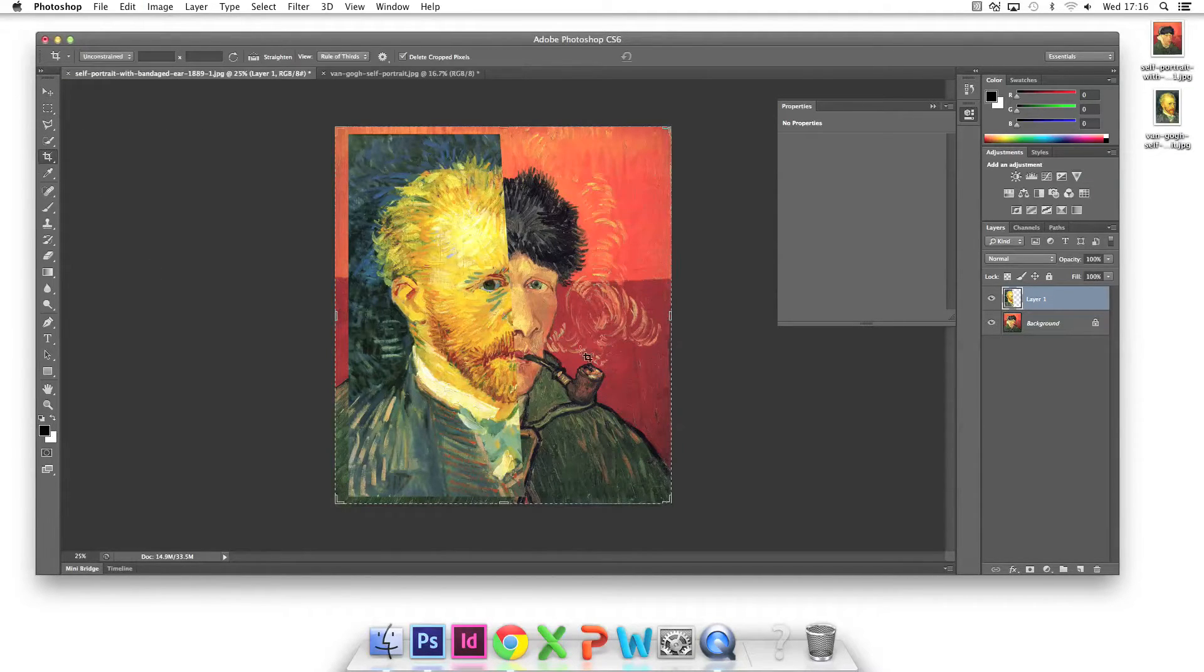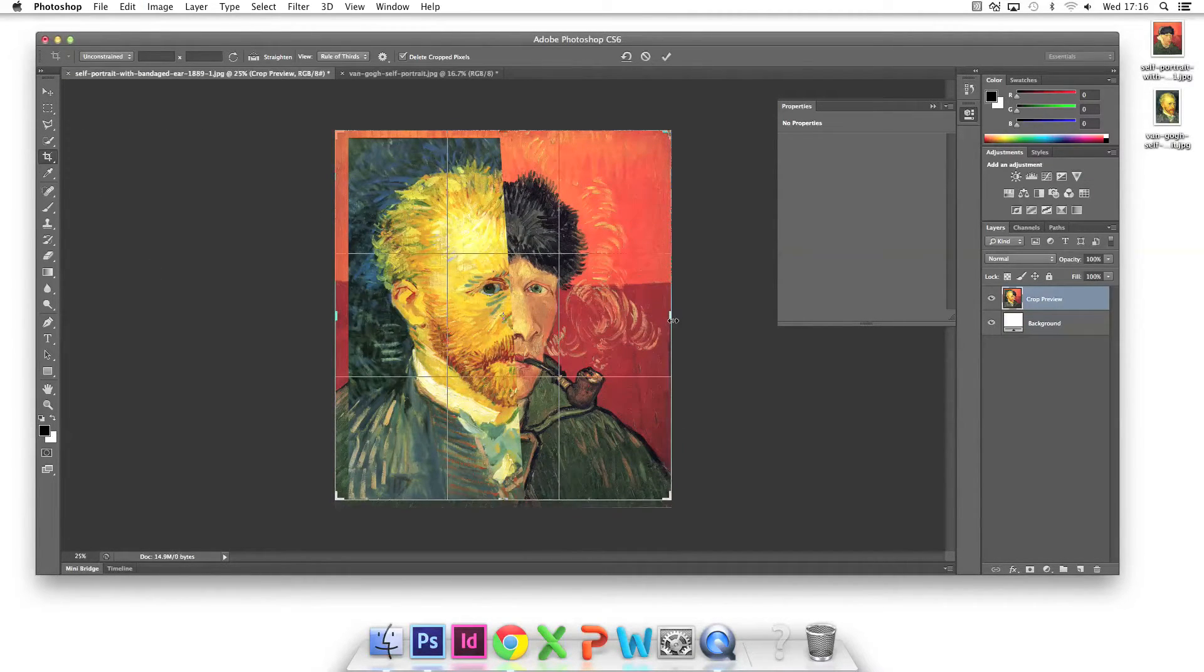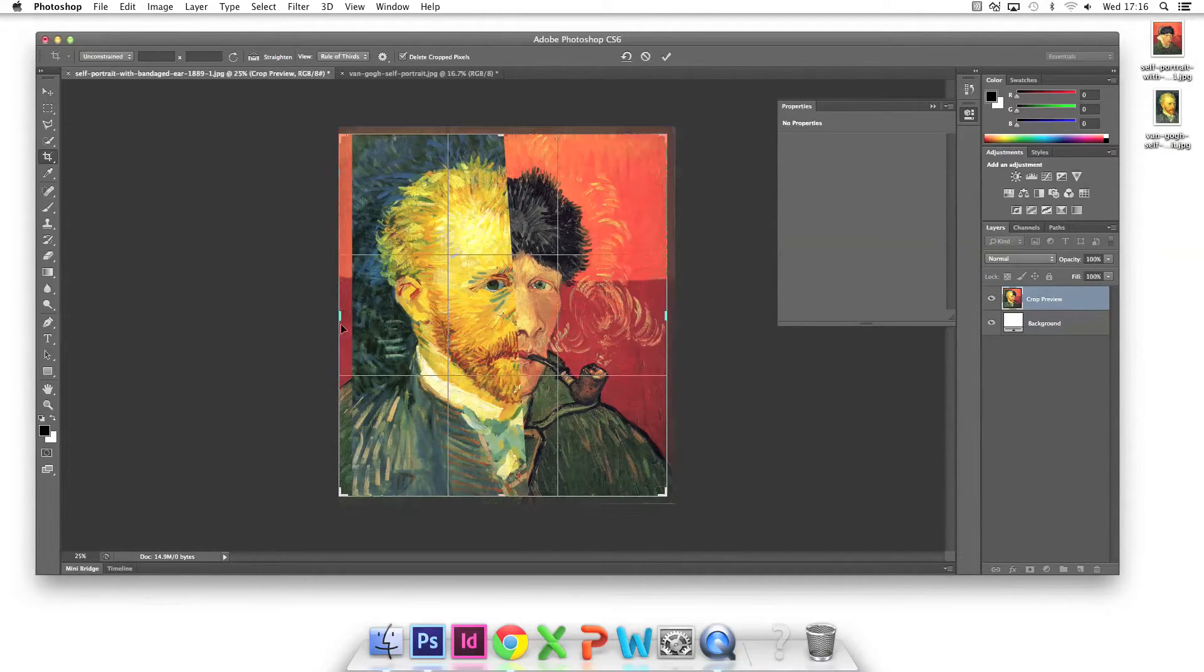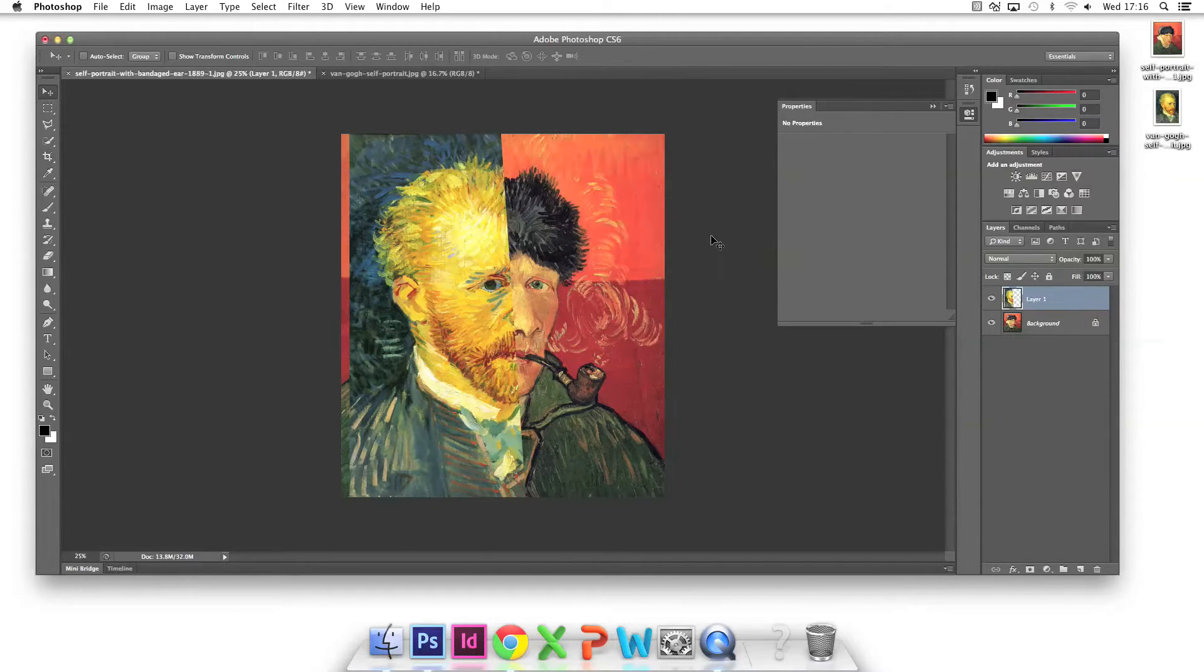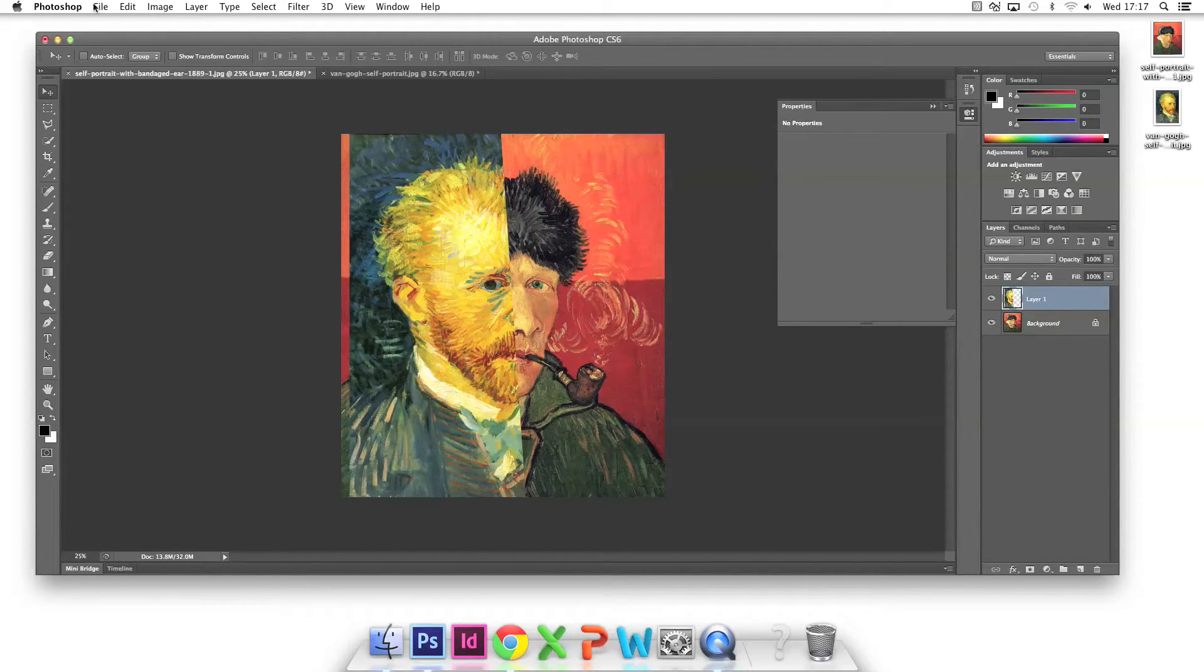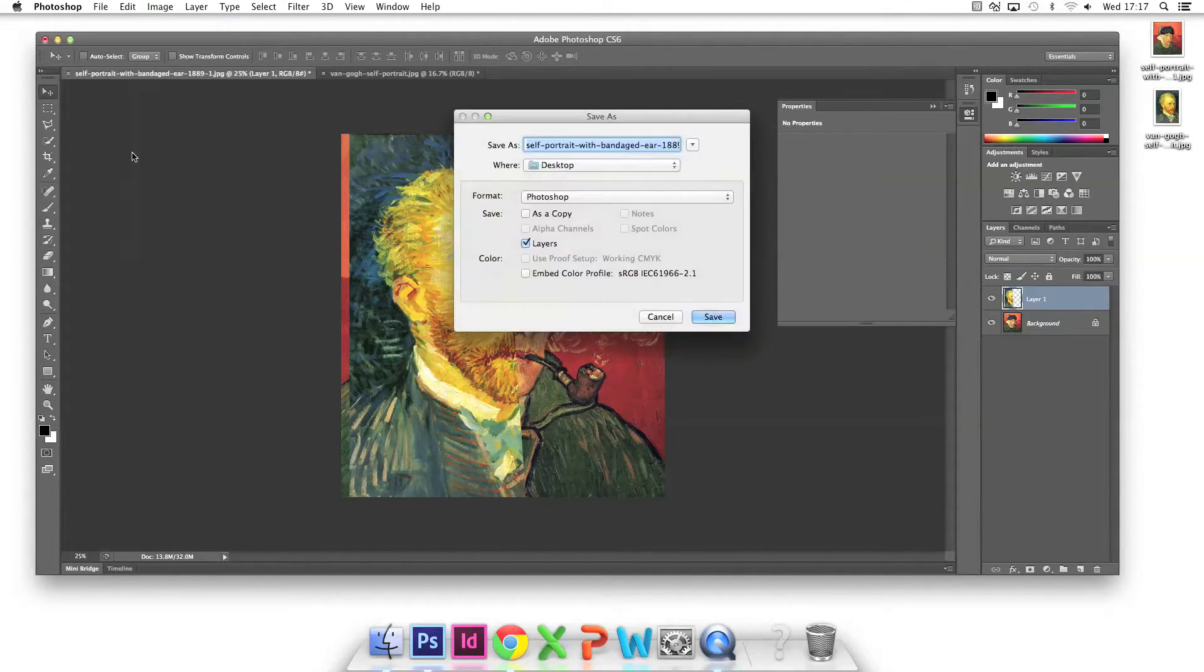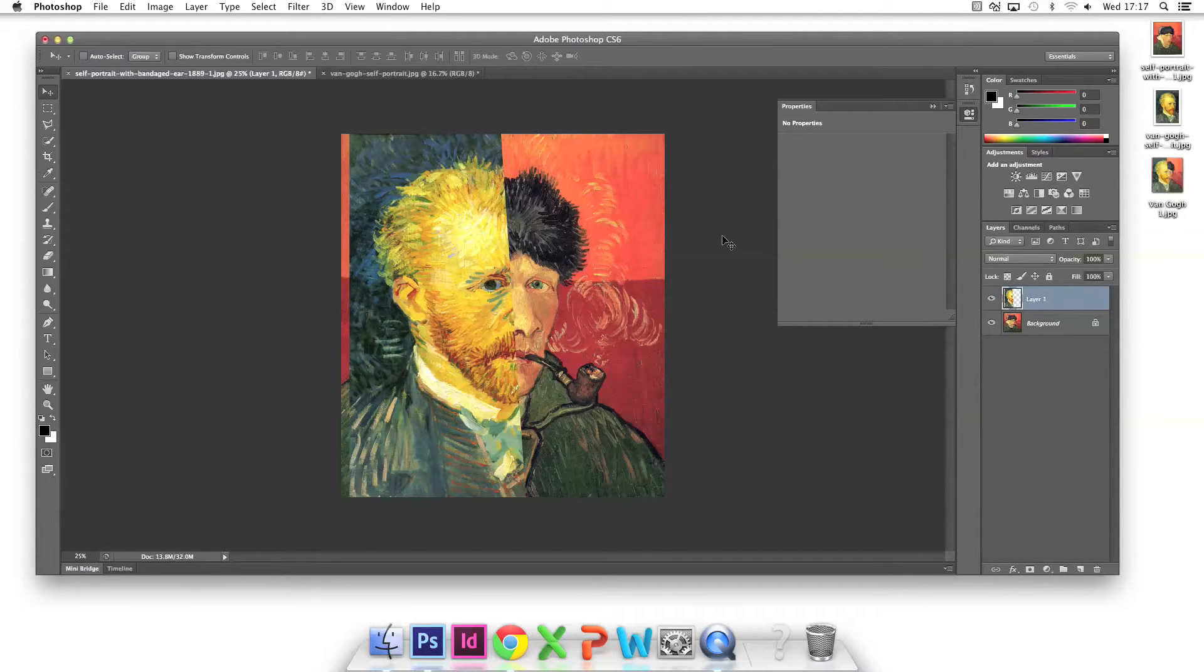Once I'm happy with the split portrait collage I file save as. Give the picture a title and choose JPEG in the format drop down menu. OK.